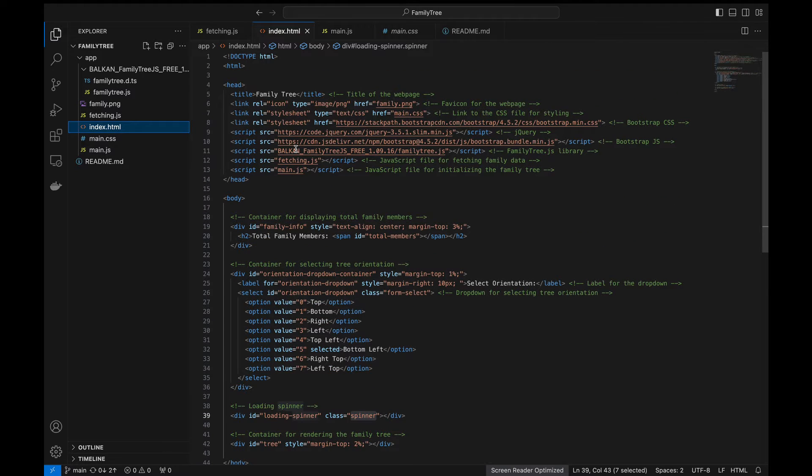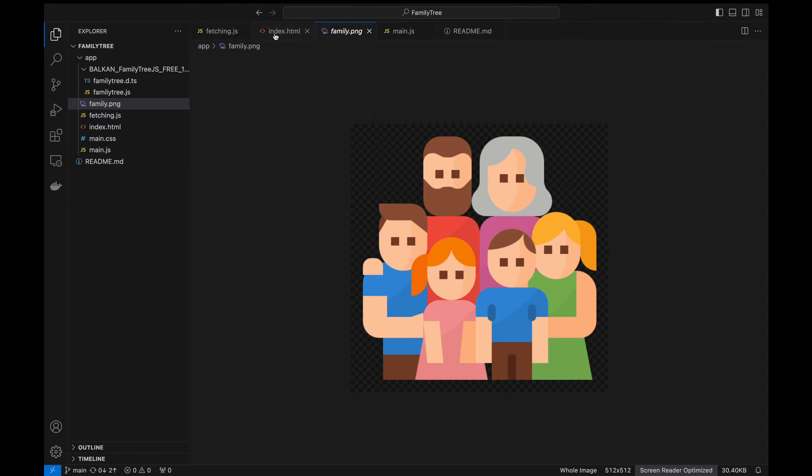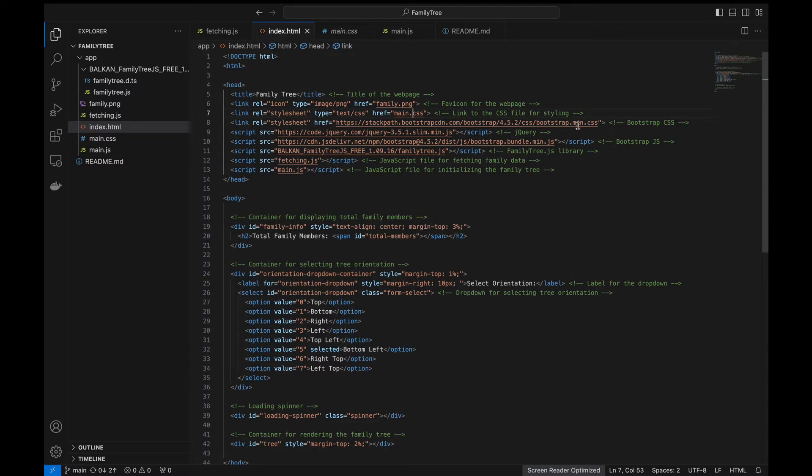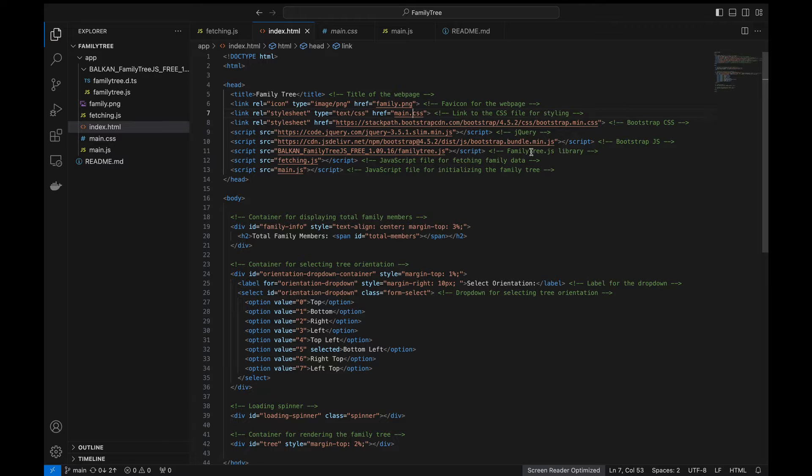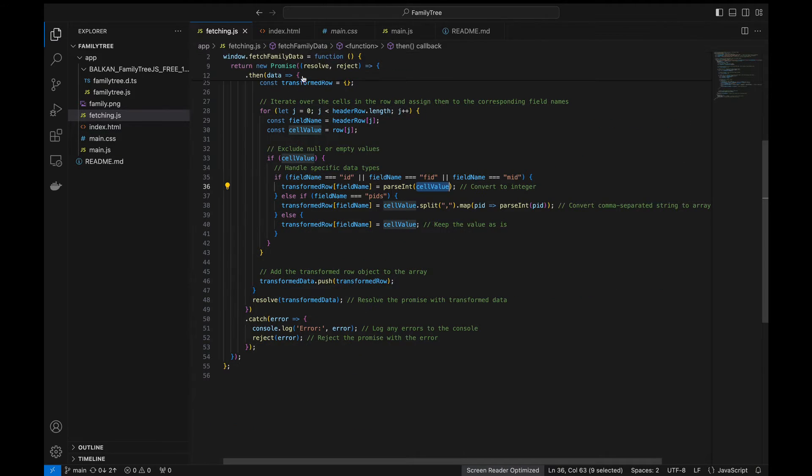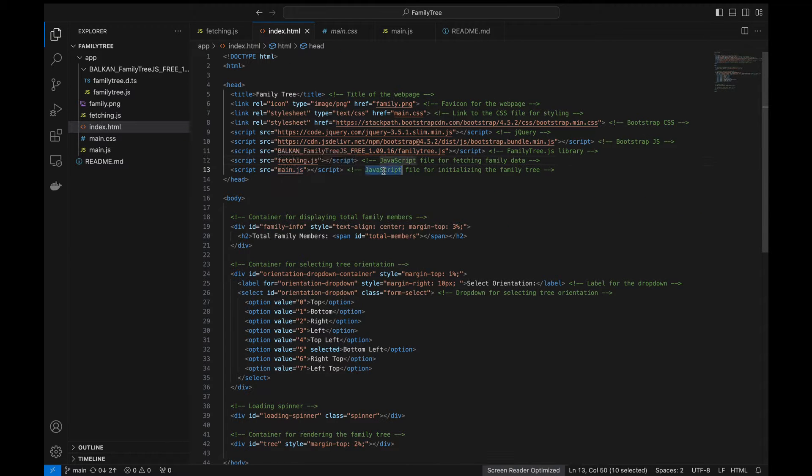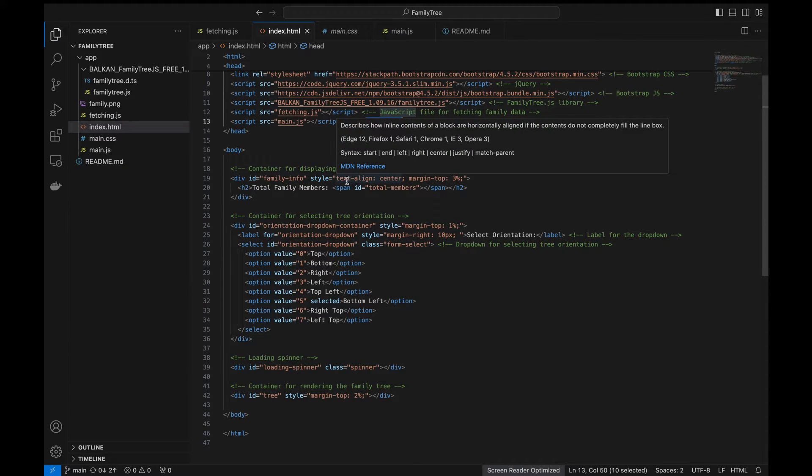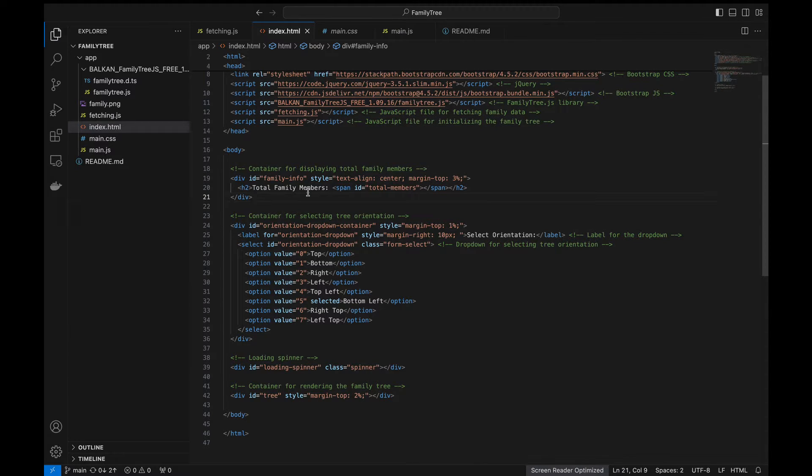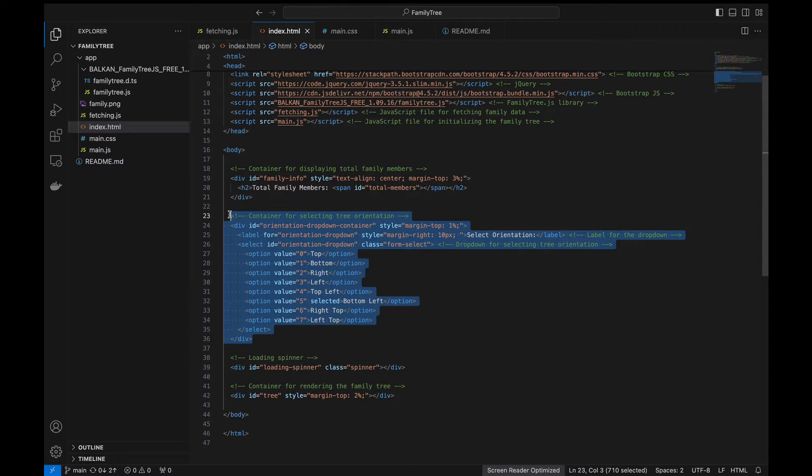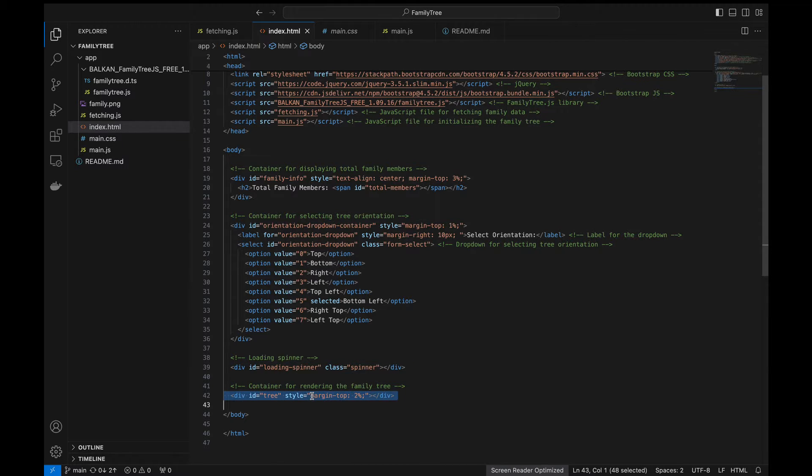So next is index.html. Here we define the title of the web page and this is for favicon and this is the CSS, the styling sheet for us. And this is the Bootstrap CSS and this is jQuery and this is similarly the Bootstrap JS and this is the family library which we just downloaded. And this is the fetching.js which we just looked into. And main.js is the heart of the web app. We'll look into that. So here we just display a couple of containers for data representation. The first one is for displaying the total family members and this section is for the dropdown and this is for loading spinner. We load the spinner until we get the data from the API. This is for rendering the family tree.